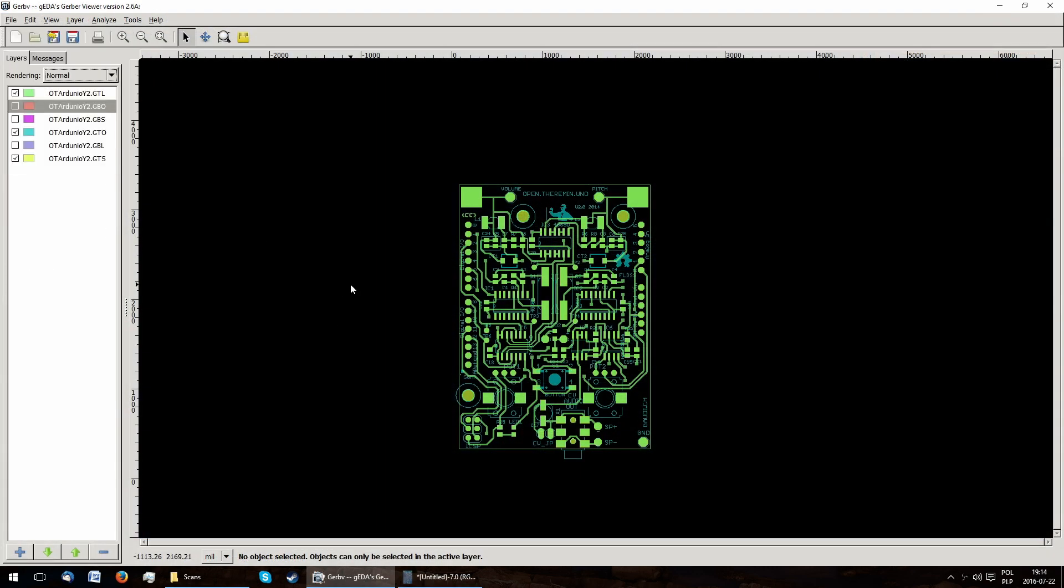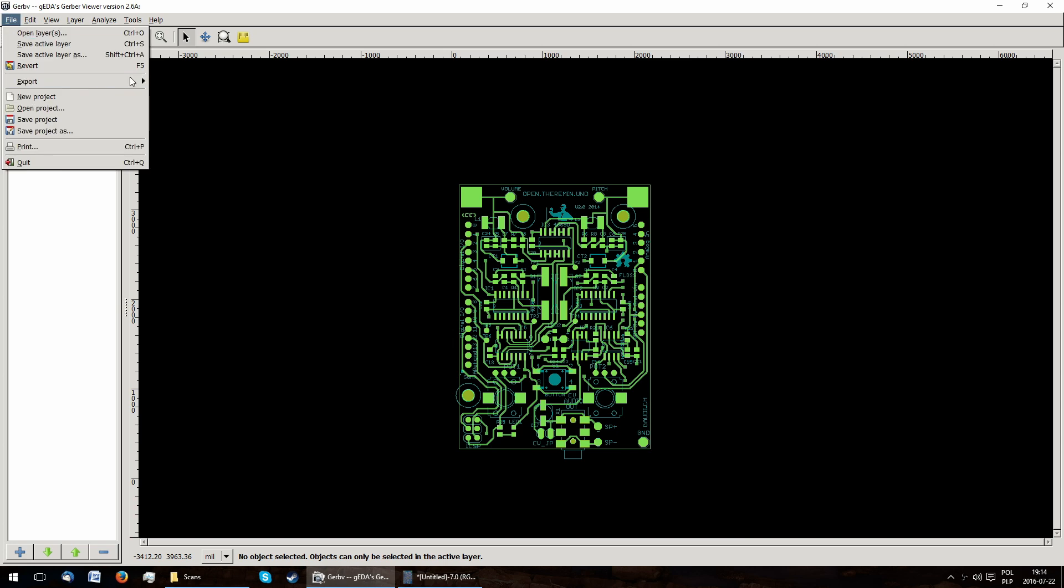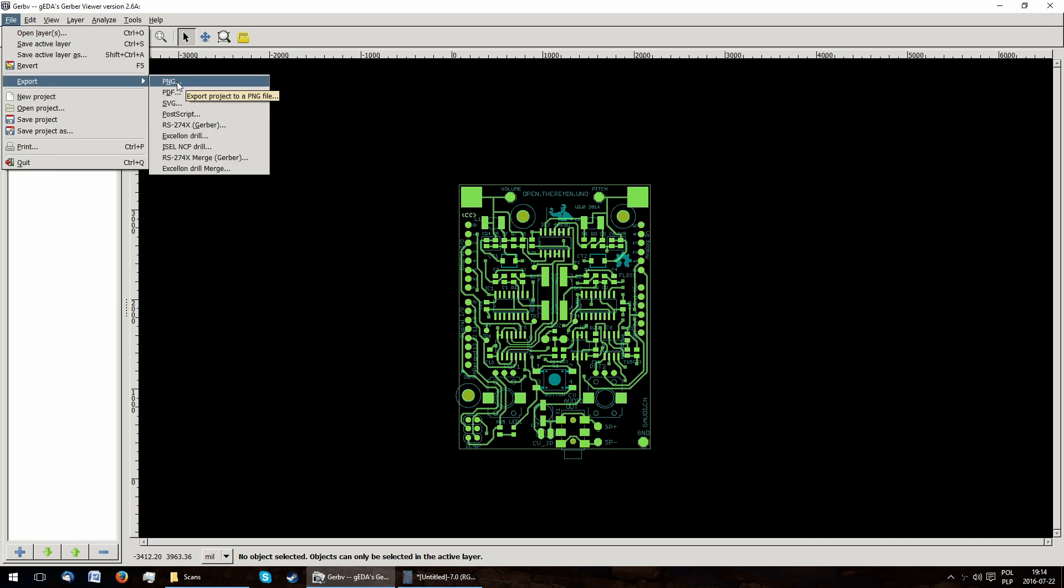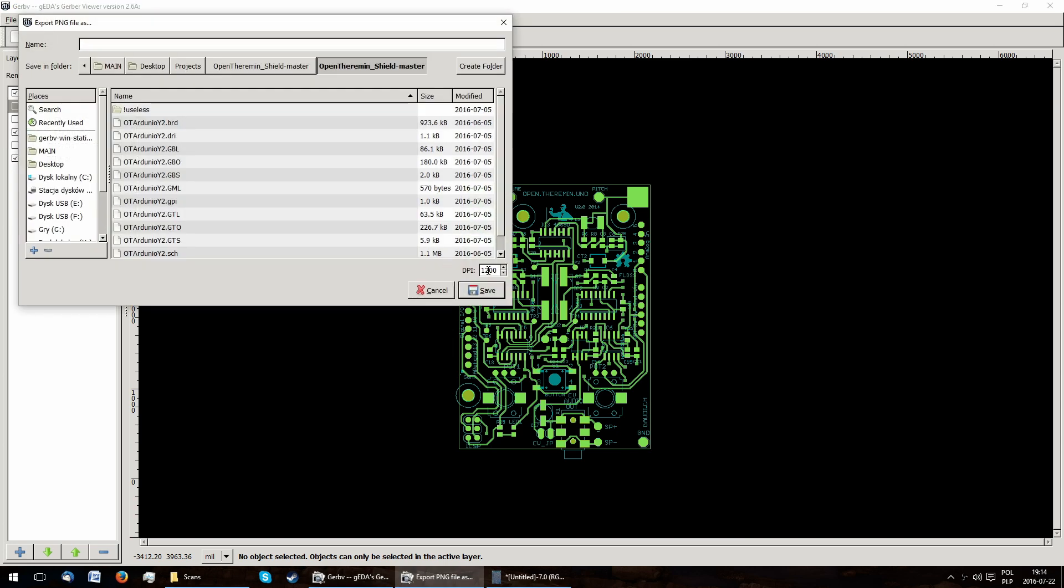I opened the gerber files in gerbv, a free open source gerber viewer, and then exported them to PNG at 1200 dpi, just like the scans.